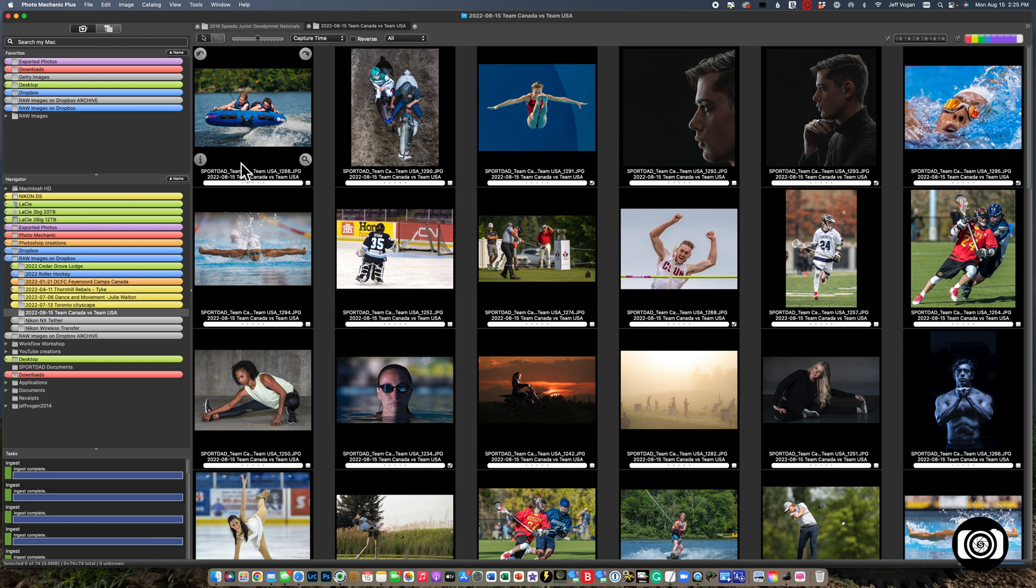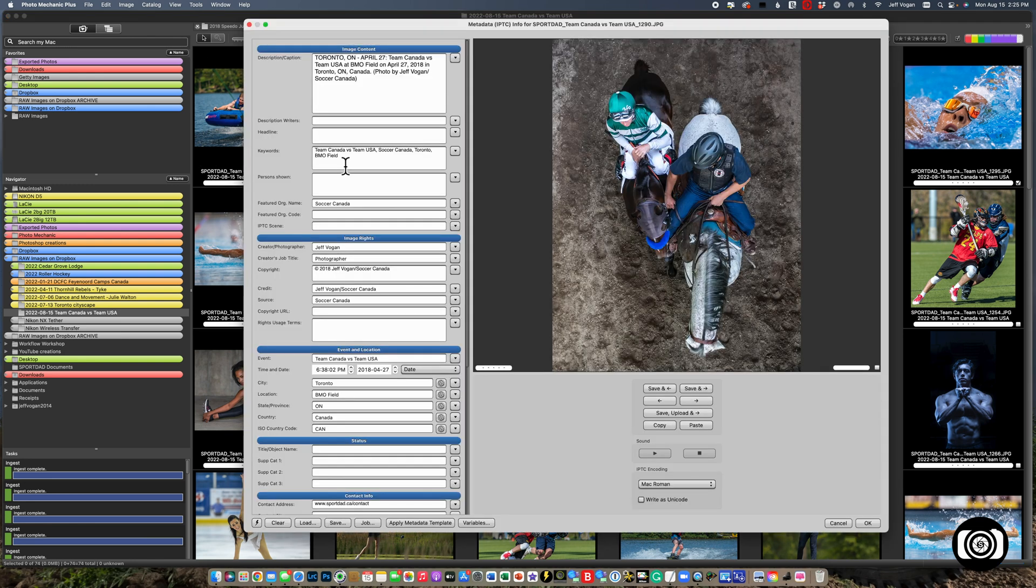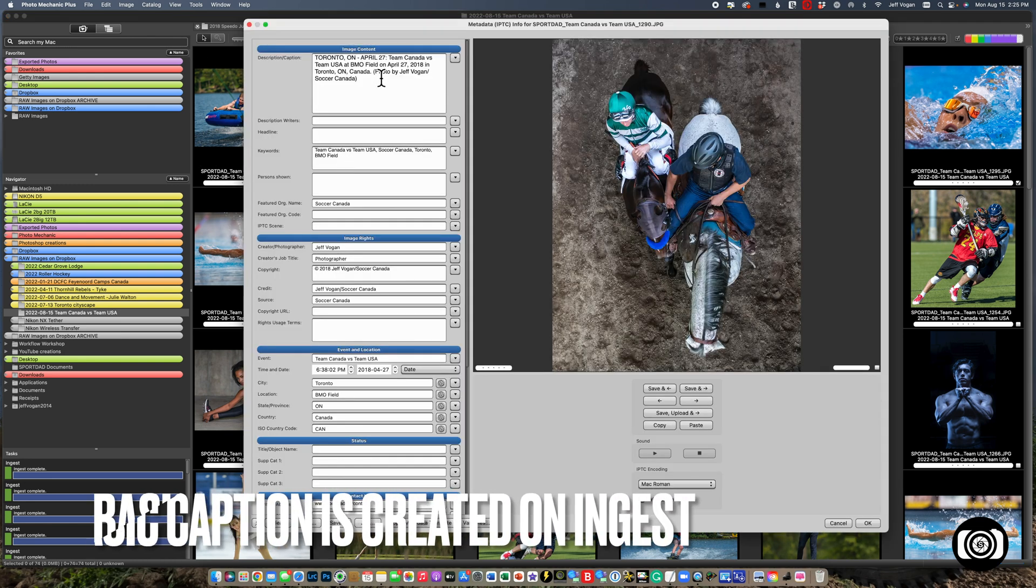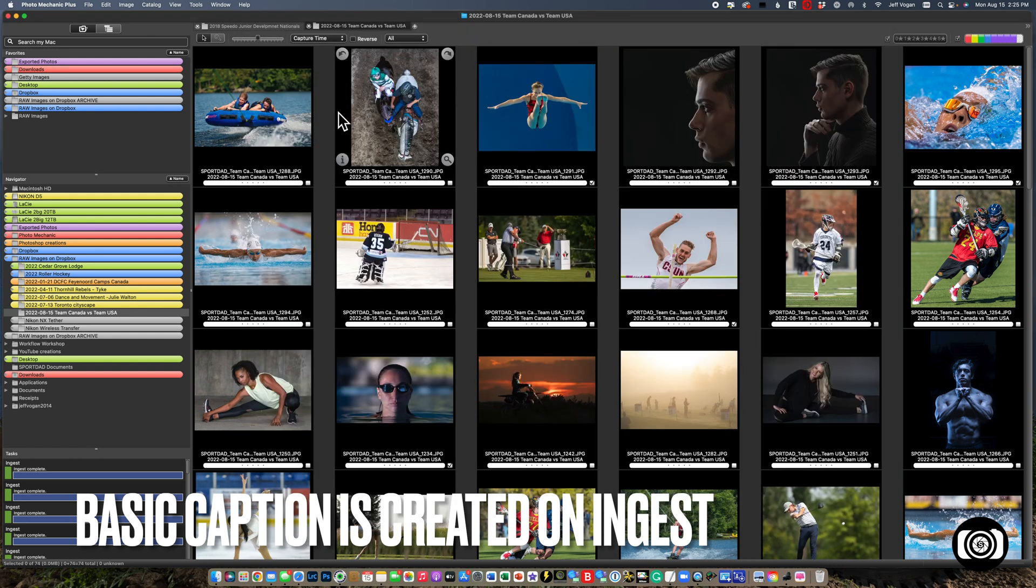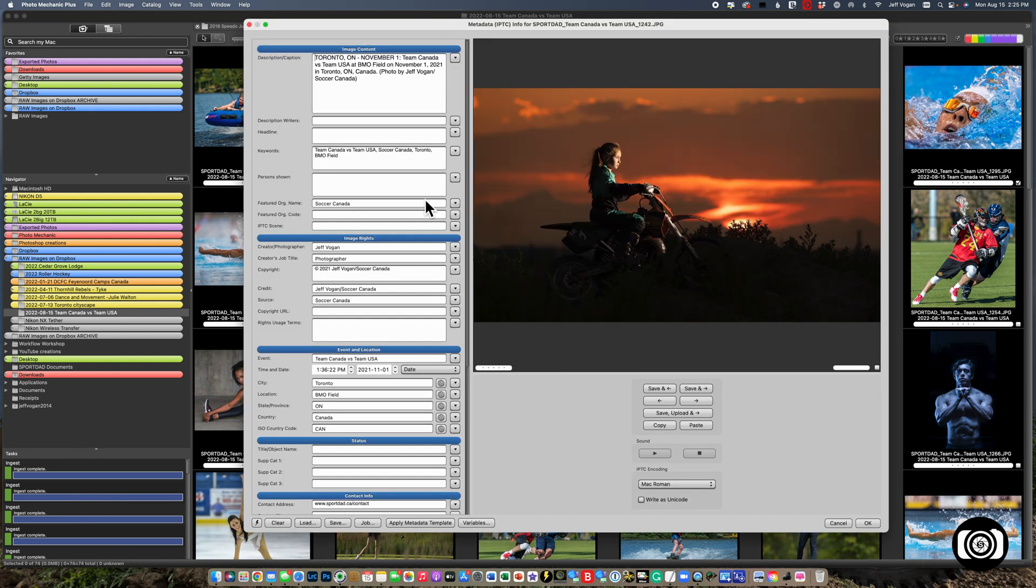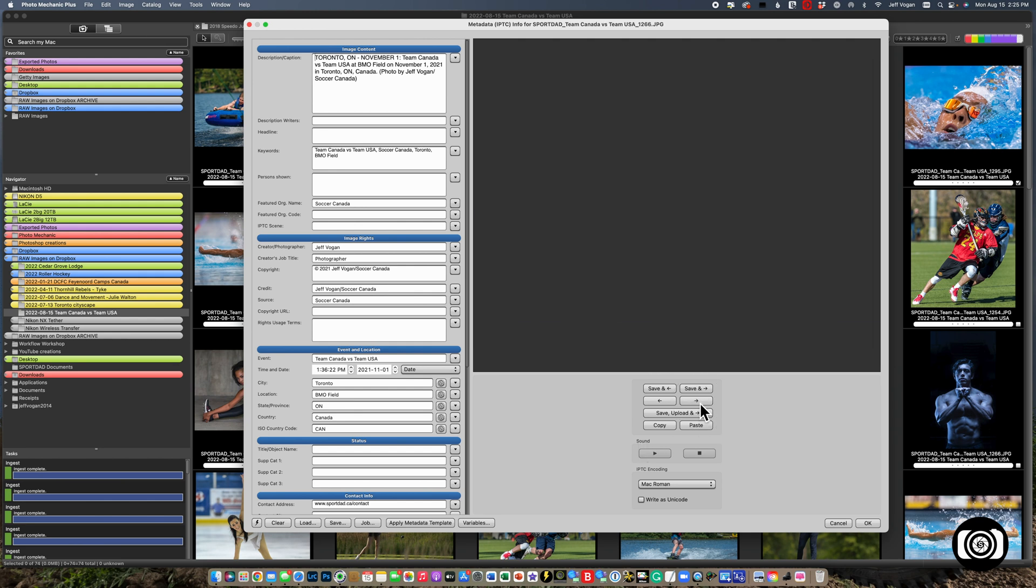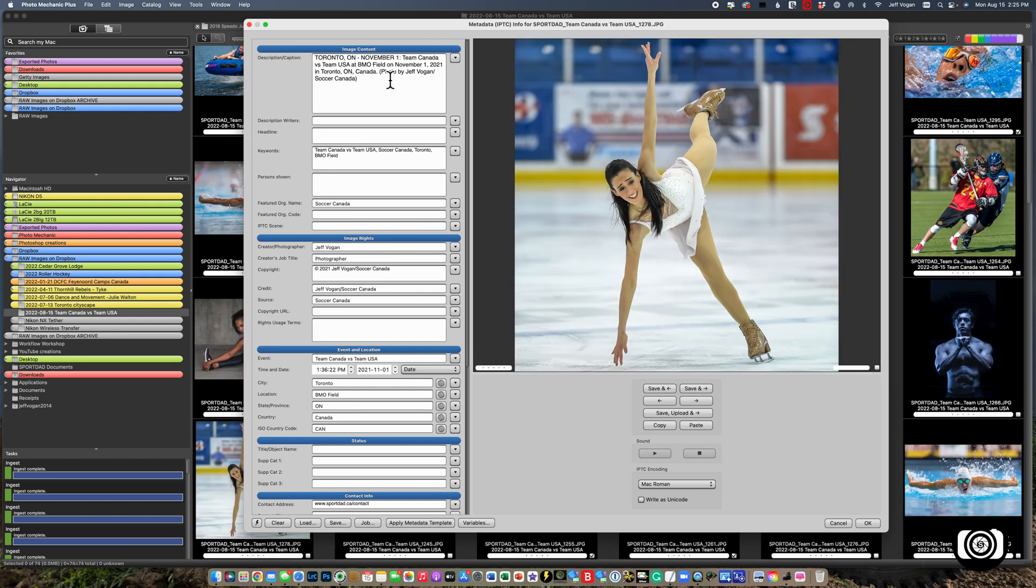Now that the images are ingested, let's take a quick look at the IPTC template. You see photo credit Jeff Vogan Soccer Canada. We can see that's the same for all of these images as we rifle through.